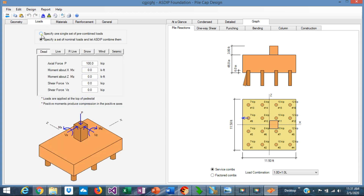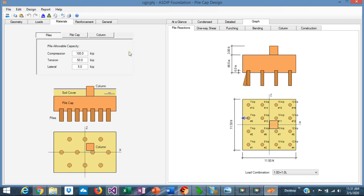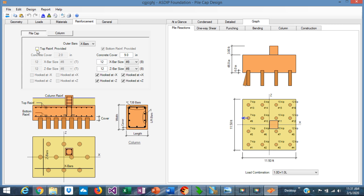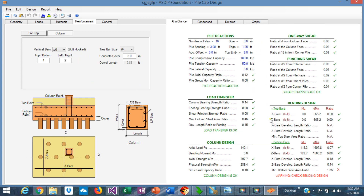In the Loads tab, you also specify either a pre-combined set of loads or a set of nominal load cases. In the Materials tab, you enter the capacities for the piles: in compression, tension, and lateral. This information is usually provided in the soils report. In the Reinforcement tab, we have a pile cap tab with controls to optimize the rebars. At a Glance, we can see in a single screen the most important results. In this case, there is a red X meaning that the minimum bottom steel area ratio is more than 1.0.